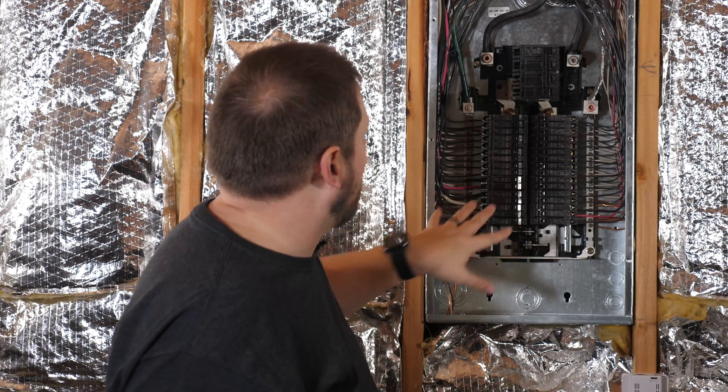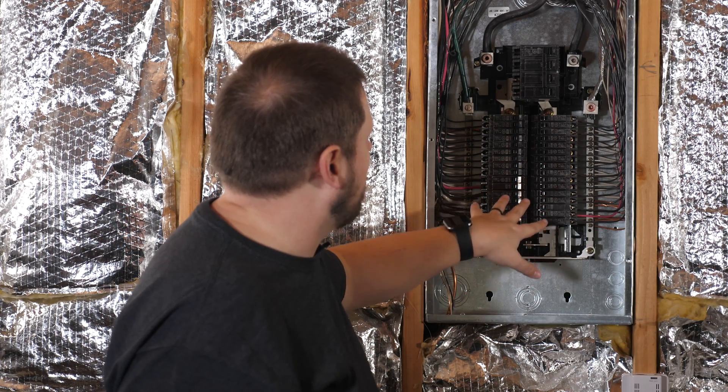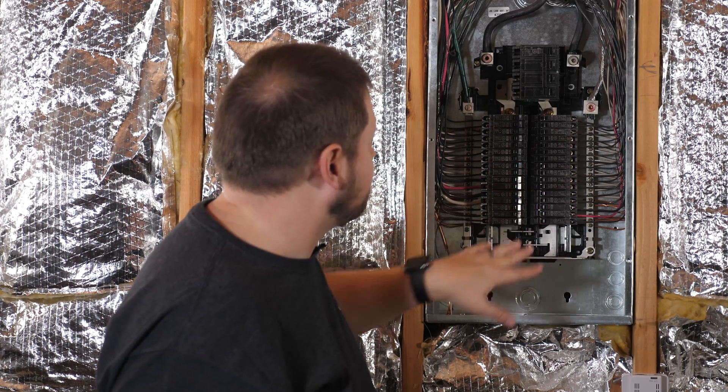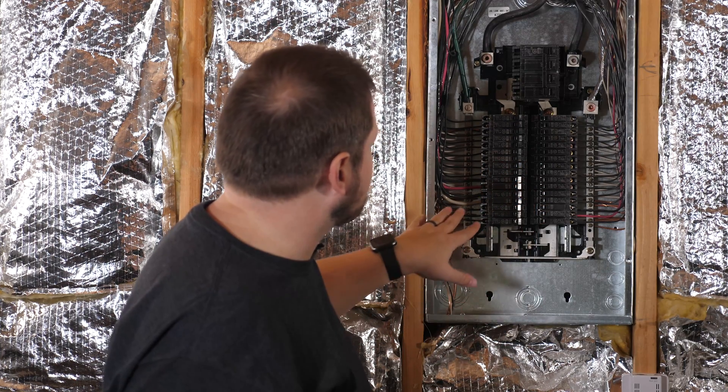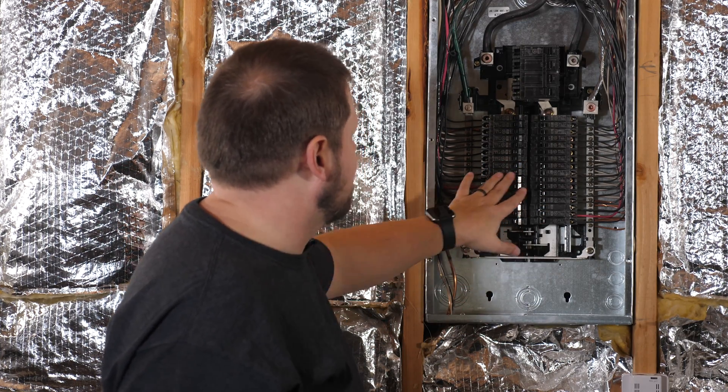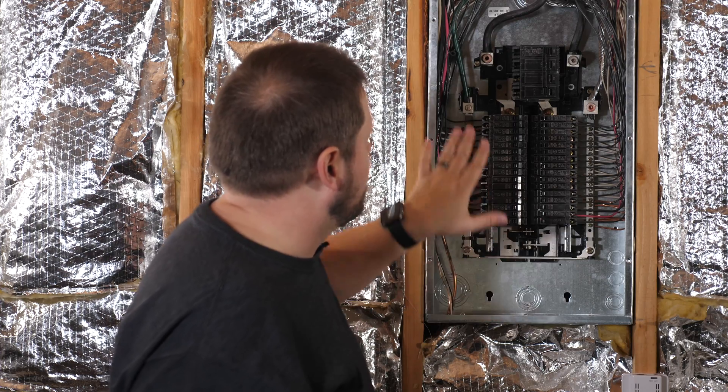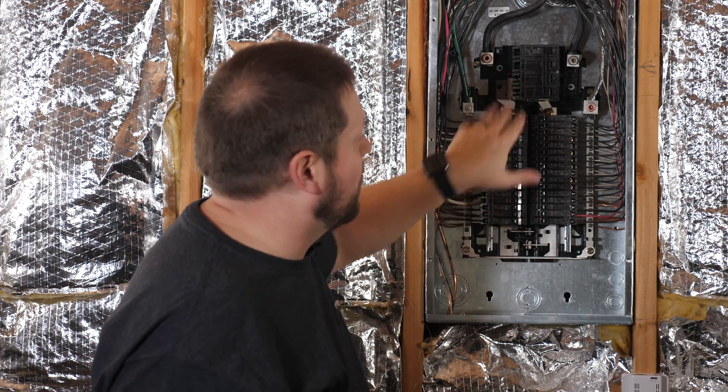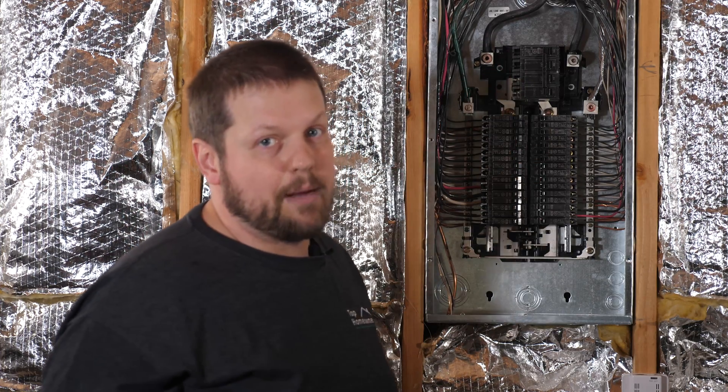The other thing is all these breakers are shut off. So this is the area that we want to work in, down here. We do not want to touch anything up above.